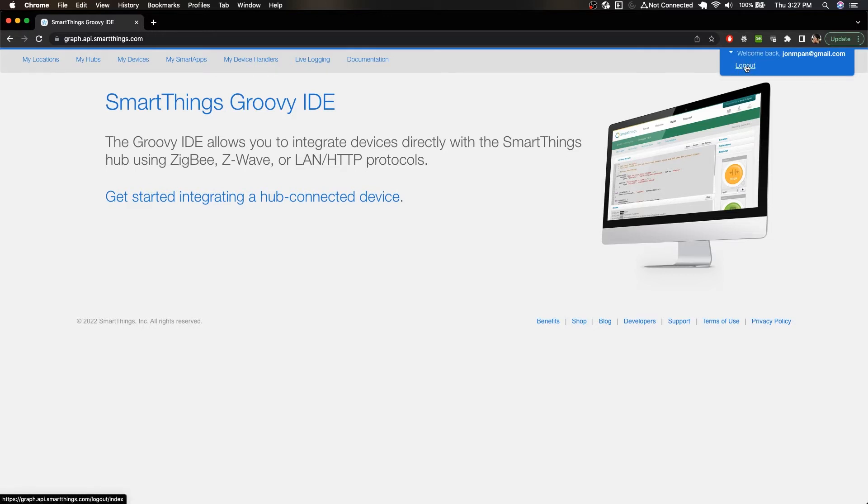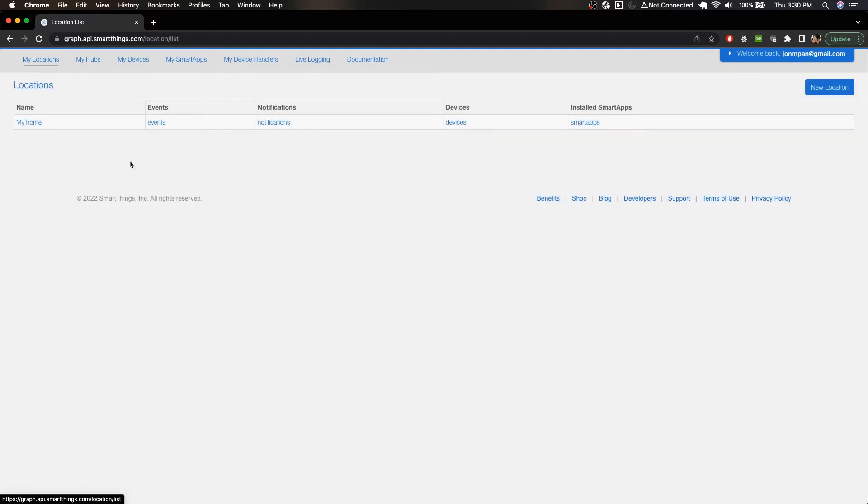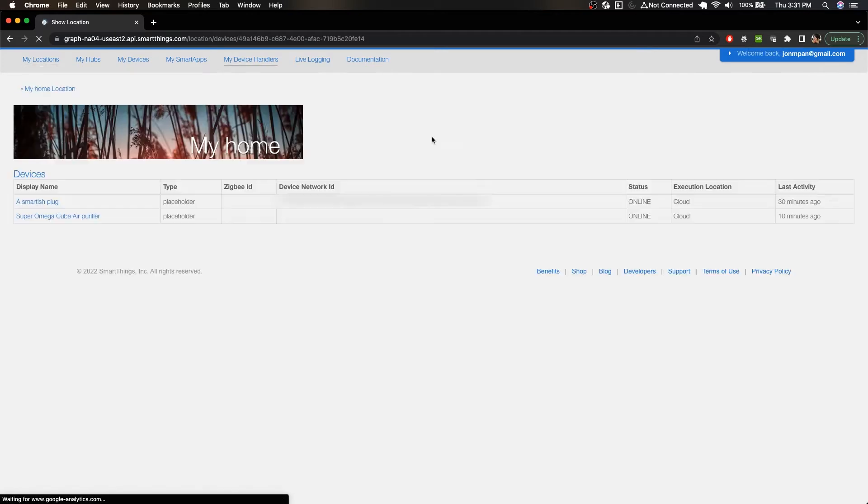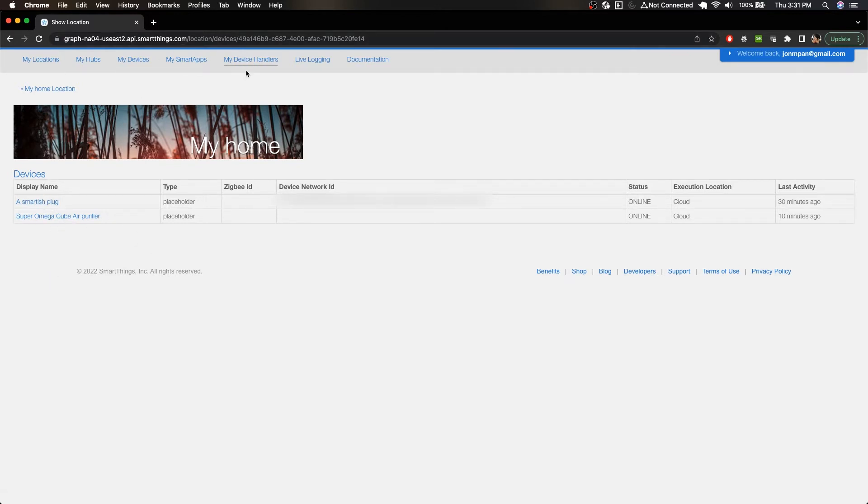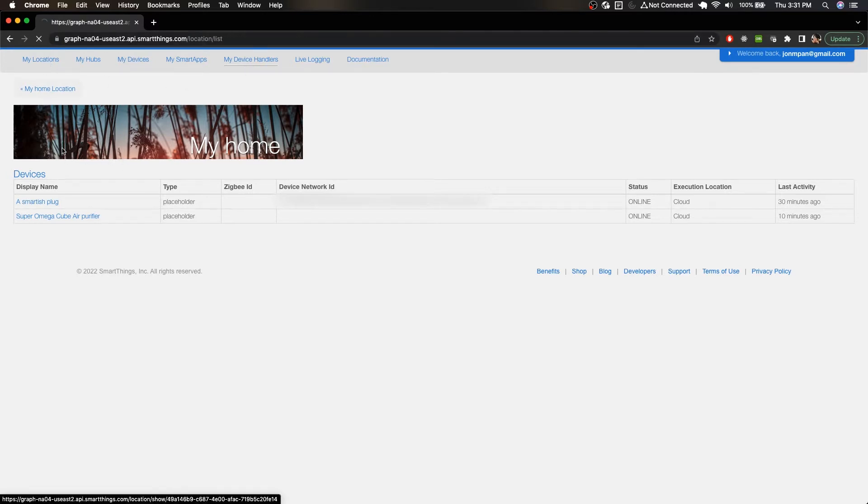So now that we're logged in here, go to My Locations and here we can see that I do have my home location. I'm going to click on Devices just to show you guys what devices I have here. I have two devices, the smartest plug from the previous tutorial as well as my super omega cube air purifier. But now what's important is that we've actually confirmed that I do have a location, which is my home.